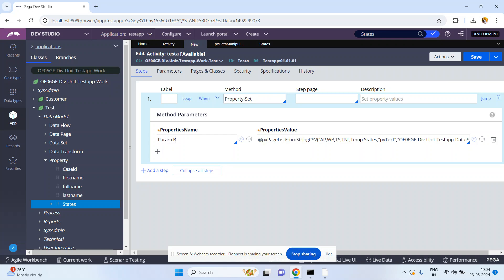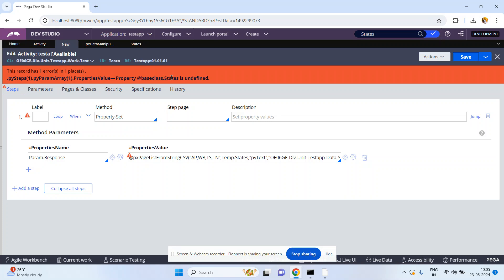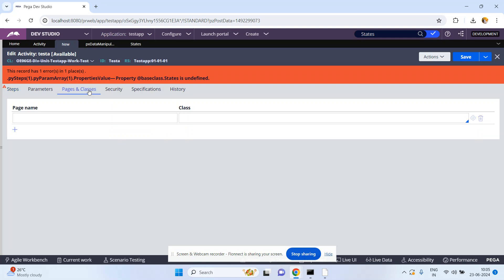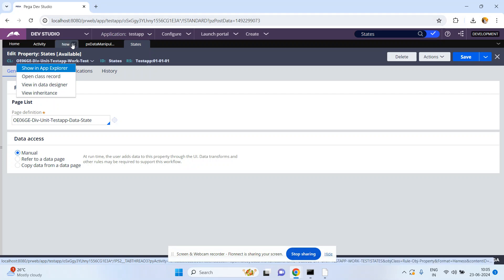Param dot response - you are converting the input string into a page list, the page list is states. Click on Save. You will get an error because the property at-the-rate-of base class dot states is undefined. You created a states property but if you did not define the class in pages and classes, obviously you get an error. So what is the class name? The states property is present in the Test class.